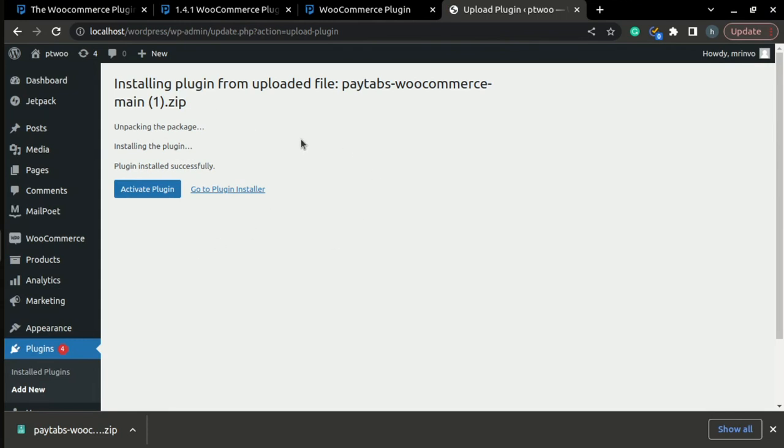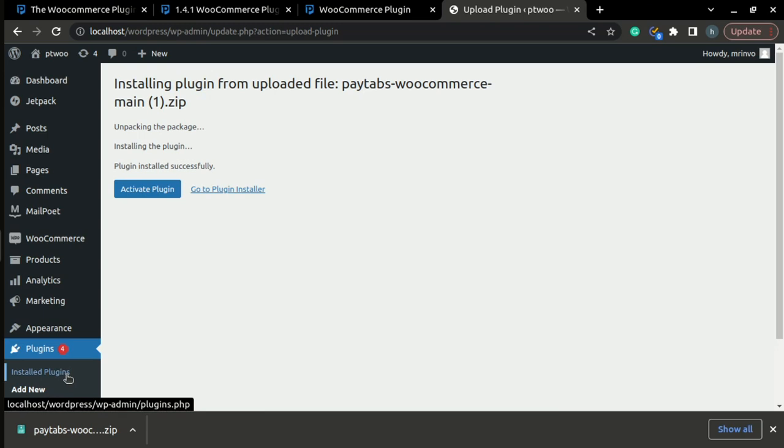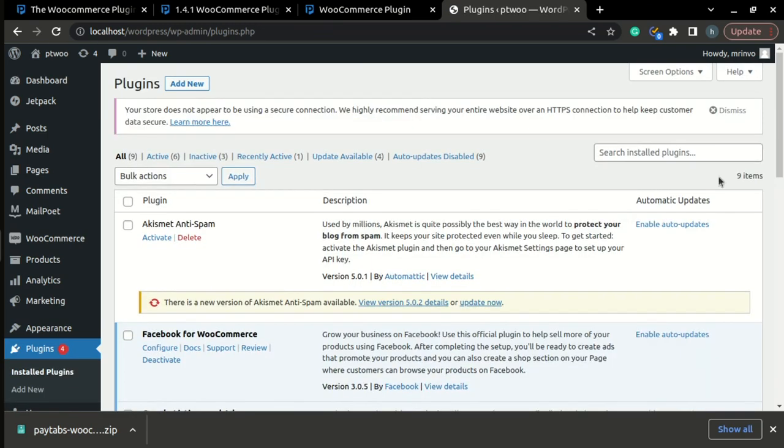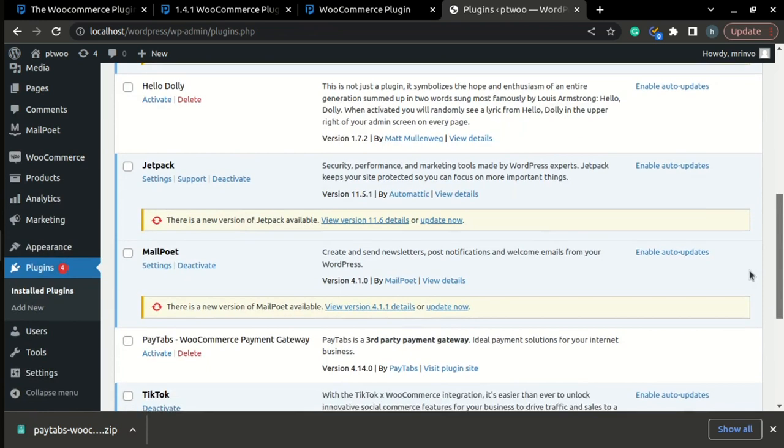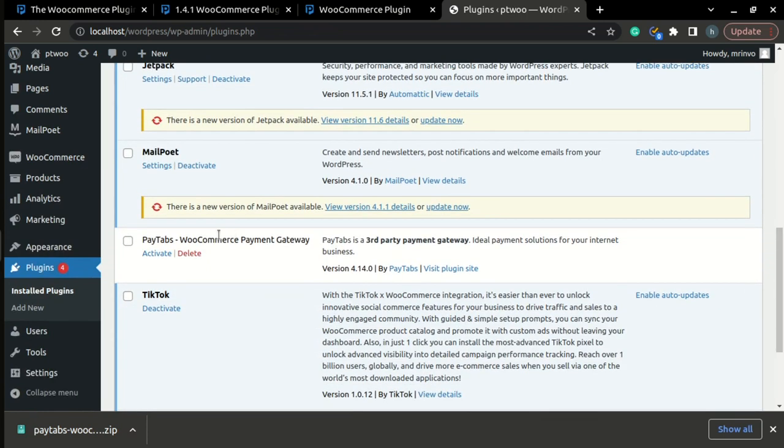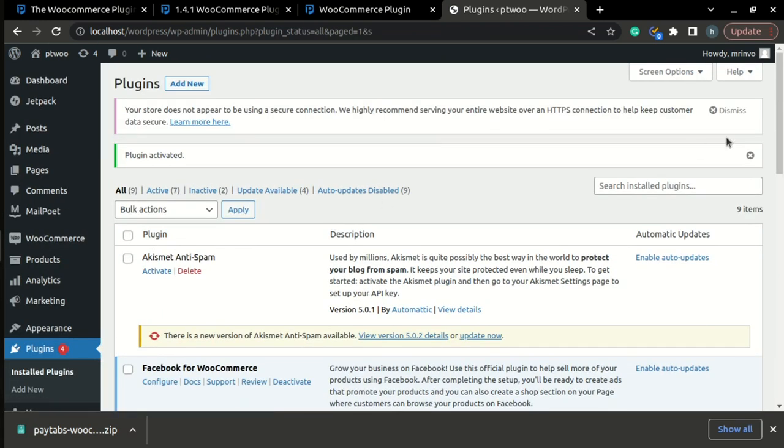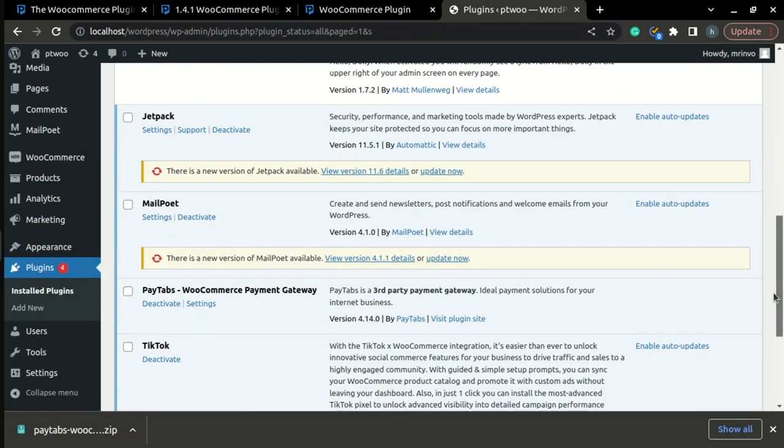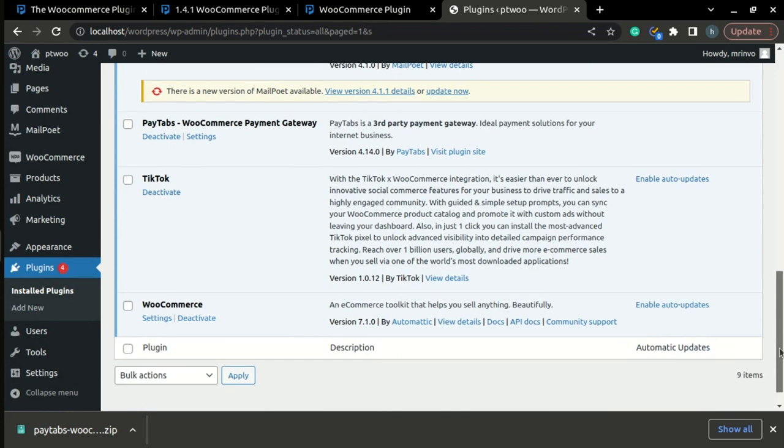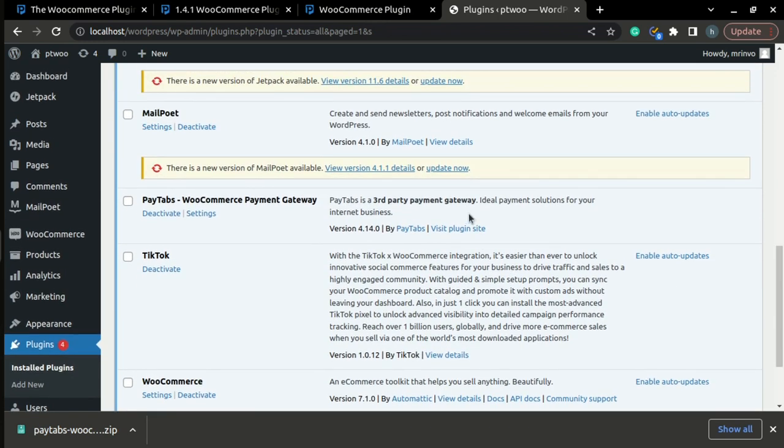you can activate the plugin by pressing this button, or from the Installed Plugins page, you can reach for the Paytabs plugin and press Activate. And now the activation is completed.